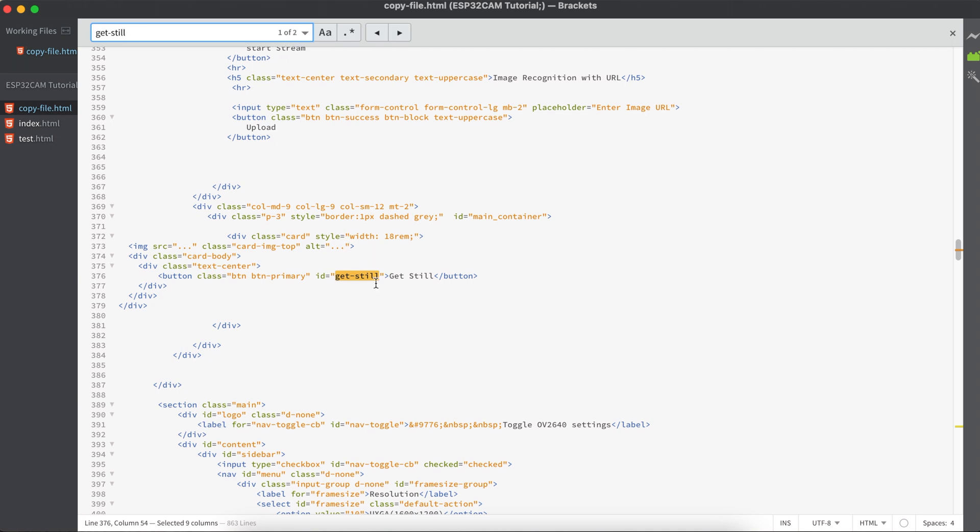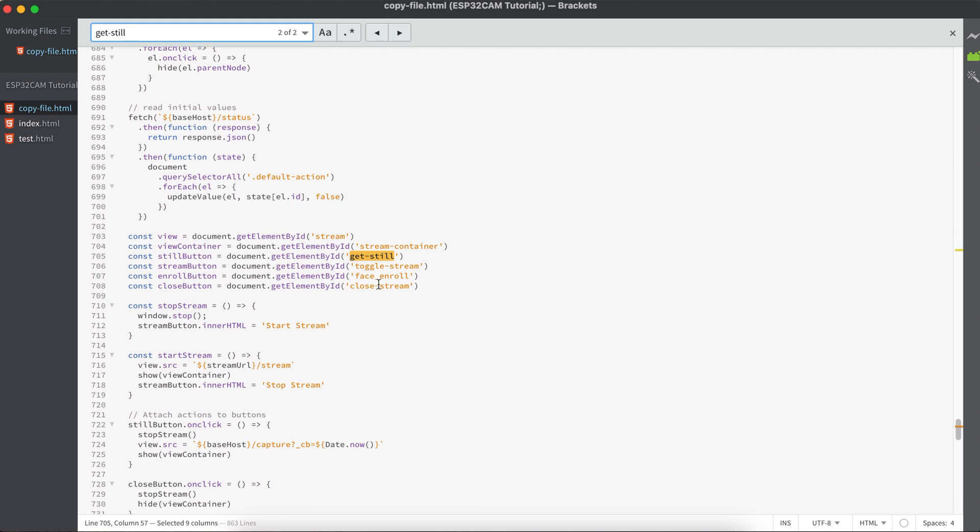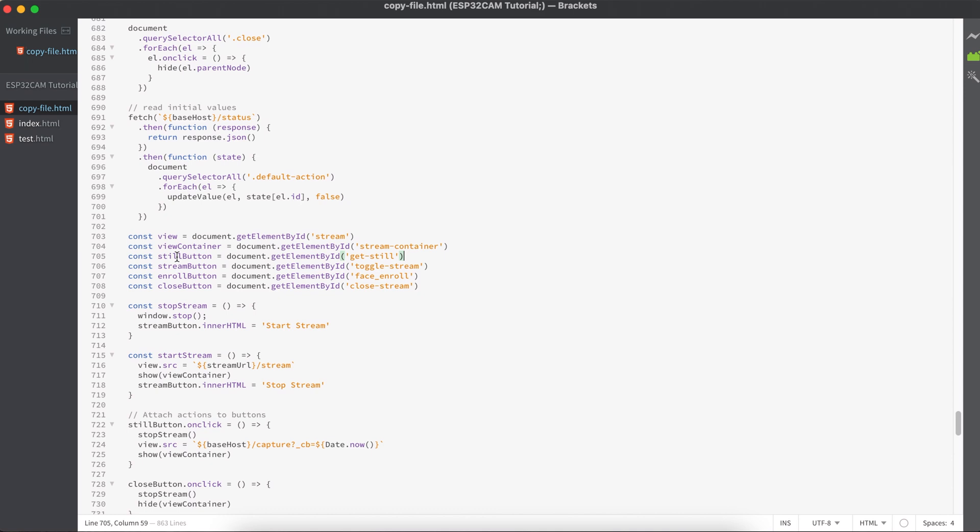Let's copy this one and do control F, and as you see we have two results with this ID. We have one right here, so let's see the other one. If you observe carefully, this is the variable that is taking its ID.